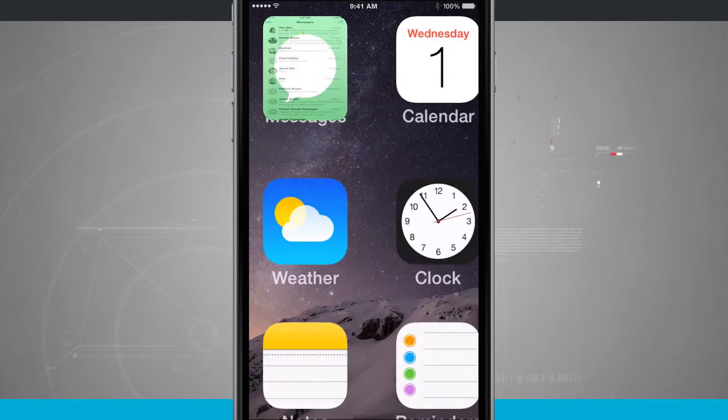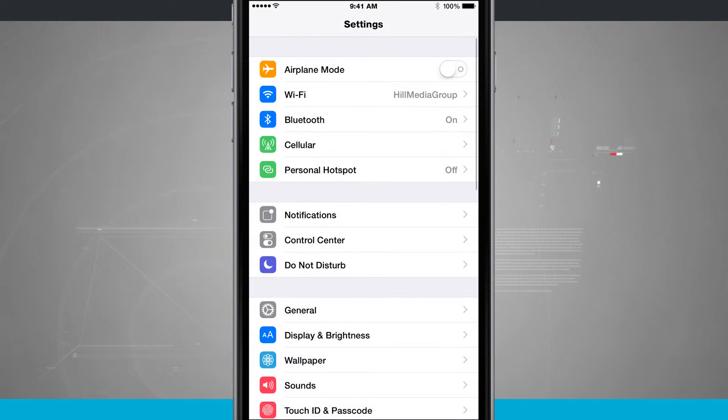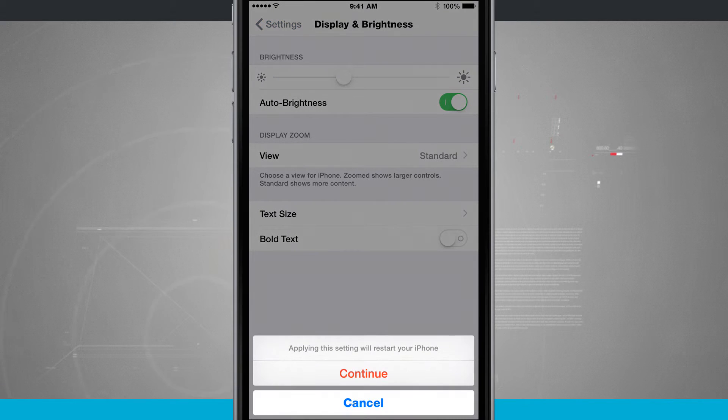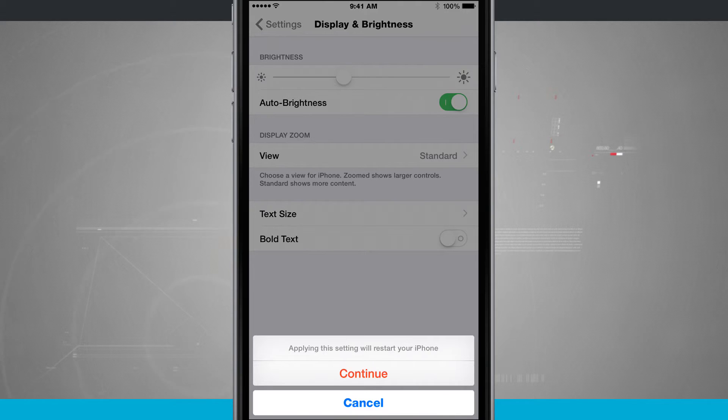If you want to ever turn the boldness off, just come back into your Settings, go to Display and Brightness, and then turn Bold Text off and tap Continue. It's going to restart your device and allow you to not have the bold text.